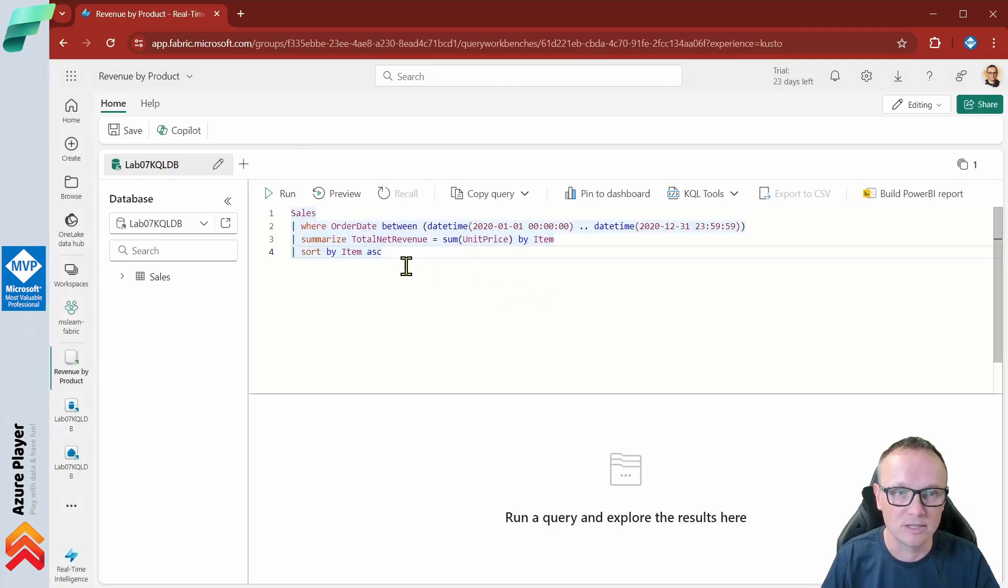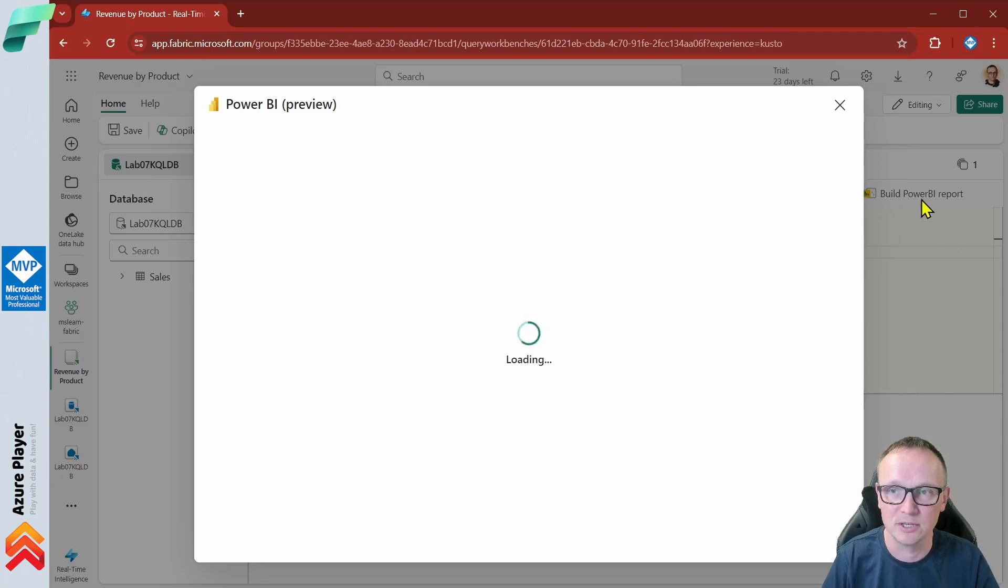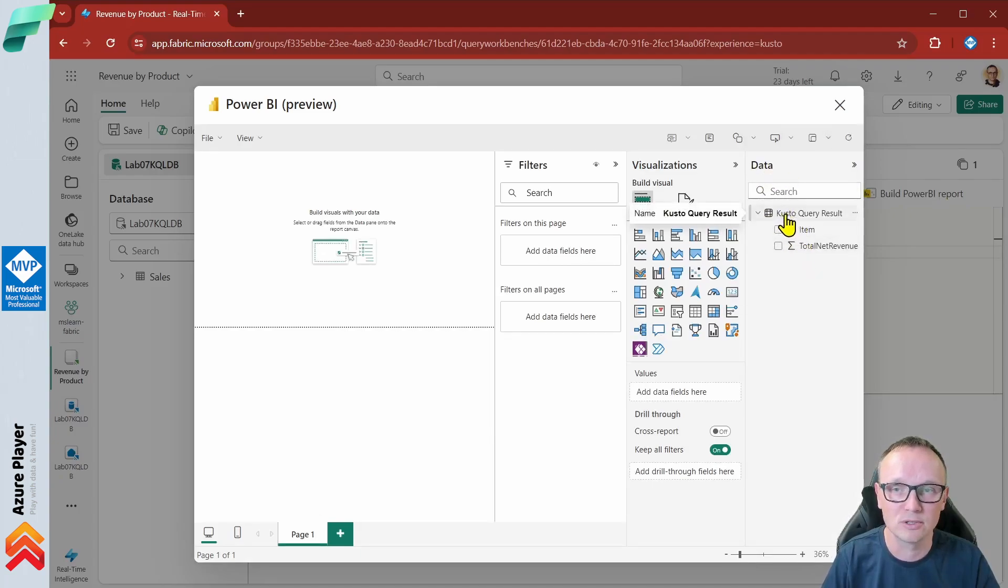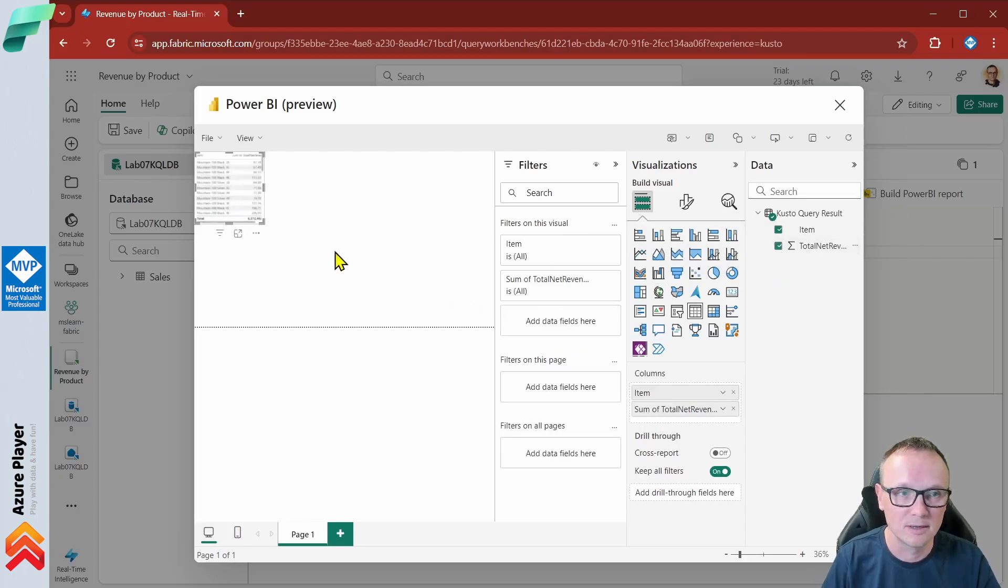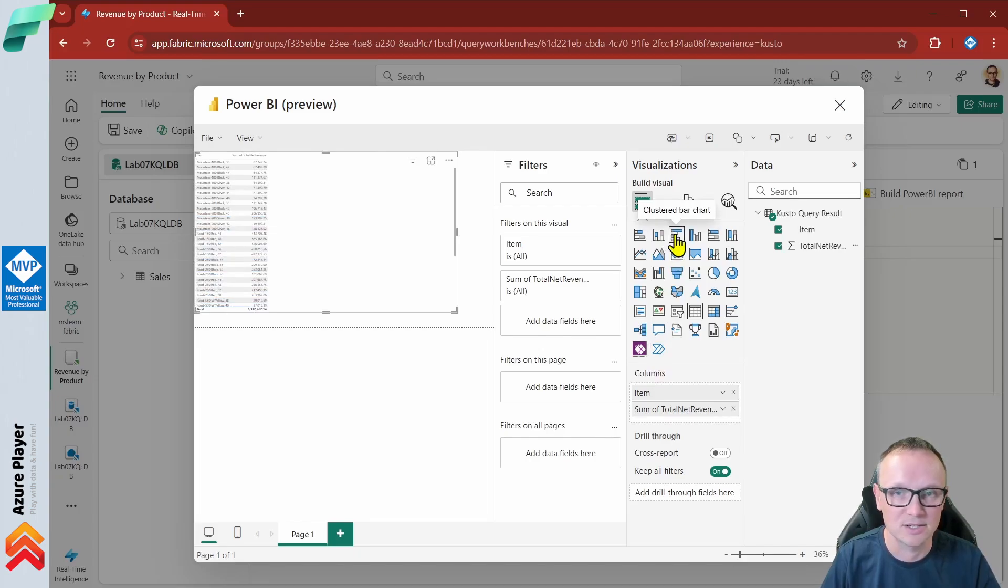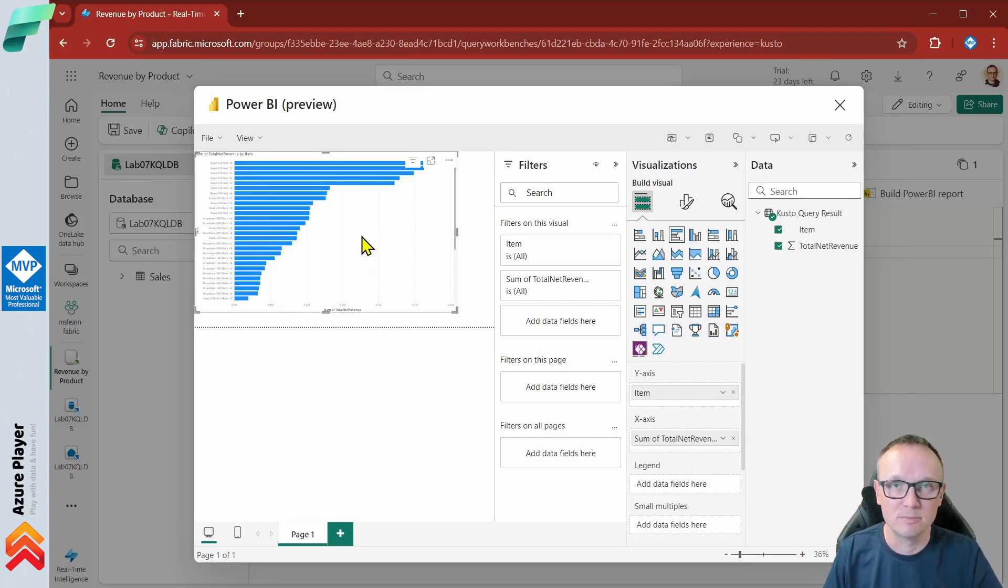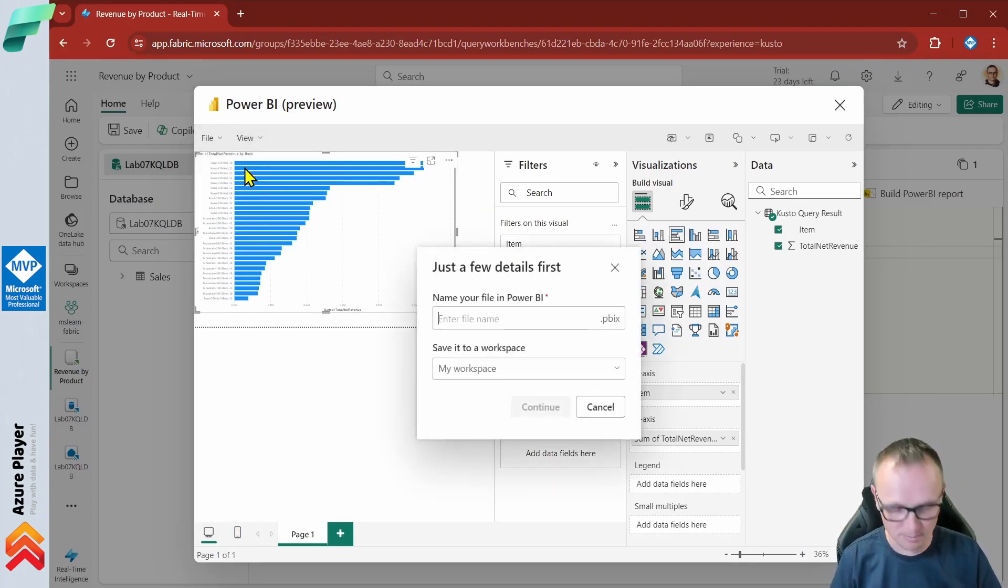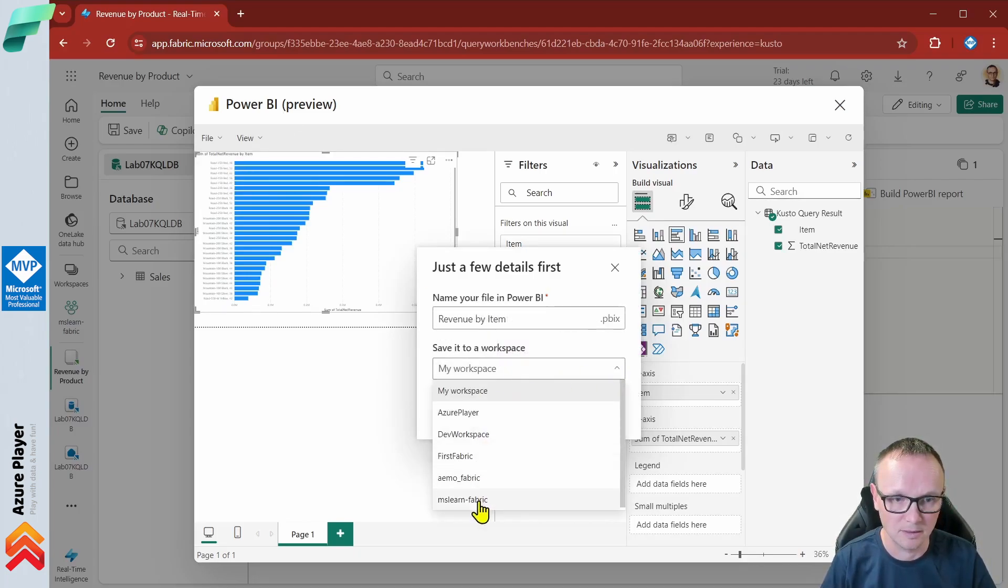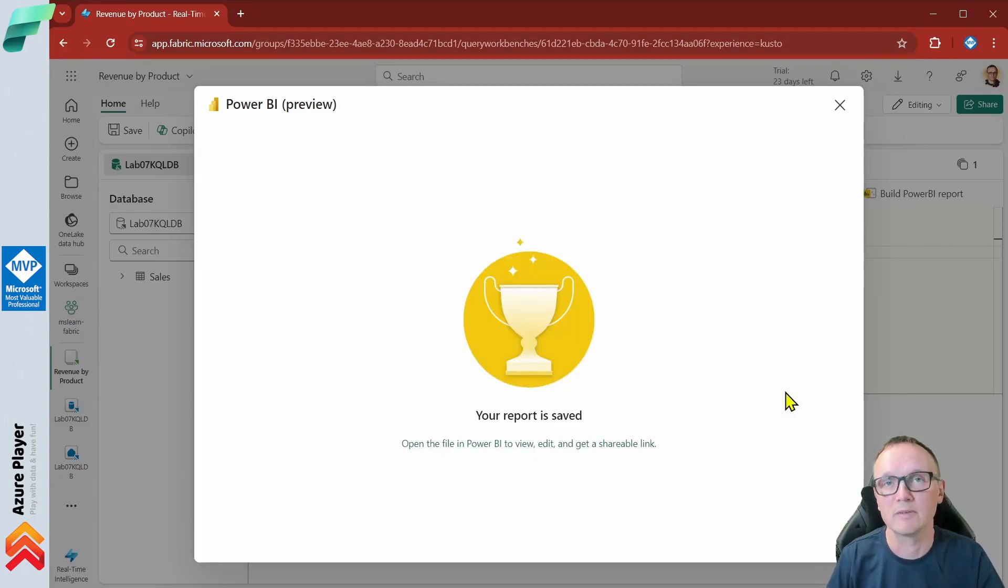We can use our KQL query set as a basis for a Power BI report. Now we have our query saved and now we can create a new report. Let's click this build Power BI report and now we see on the right in the data pane that we have our Kusto query result which contains two columns as we saw in our result of the query. Let's select both columns and our data will be here. Let's change the visualization to the clustered bar chart. This is what we've got as a result of our KQL query. Fantastic we have our first Power BI report created directly from a Kusto database. We can save this report now naming it revenue by item in this workspace. Now we have our Power BI report already saved.